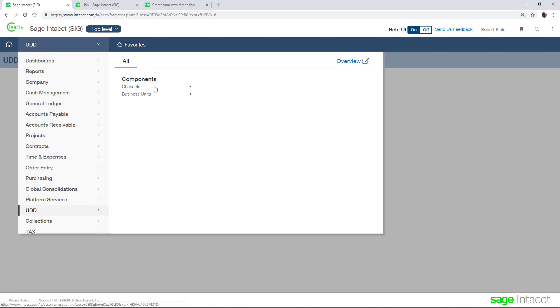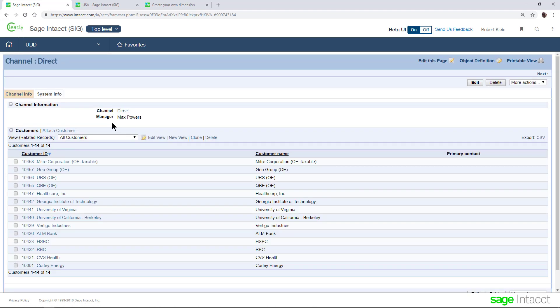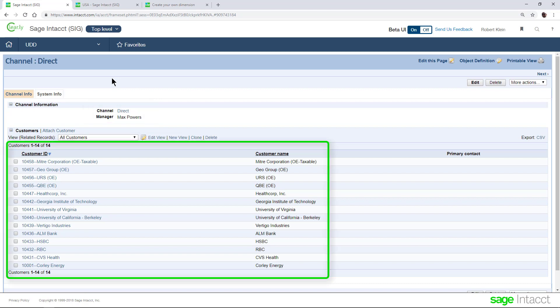From the application menu, we will go to the user-defined dimension application for channels and click on direct. We can see that we've set up a direct channel and a value called manager, identifying that Max Powers is the manager of the direct channel.